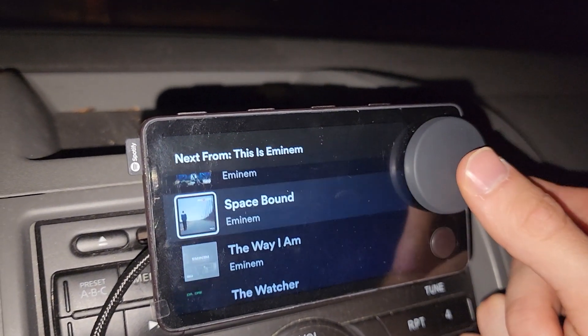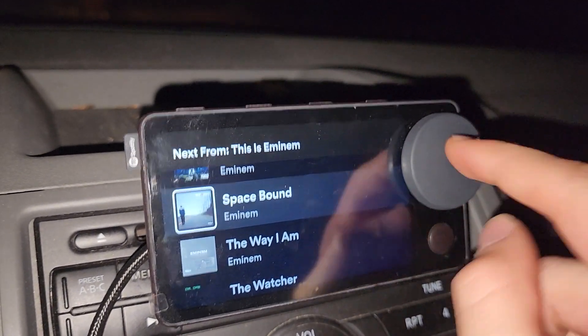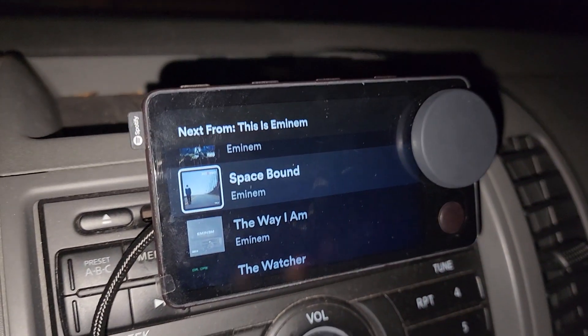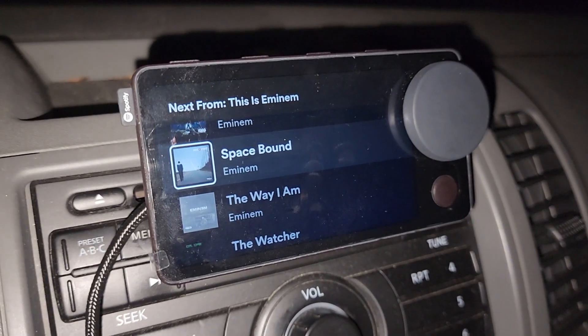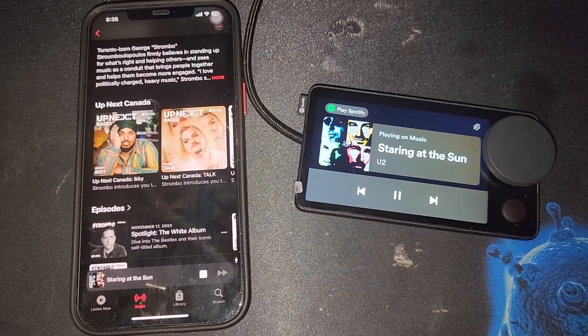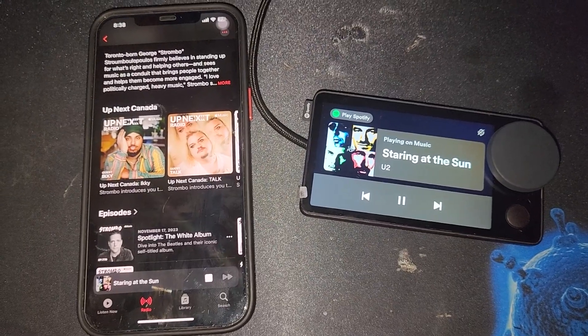You can see the next tracks and the dial is super glitchy. I don't know if it's mine, but the dial is super glitchy. And the last thing I wanted to touch upon was playing local music.